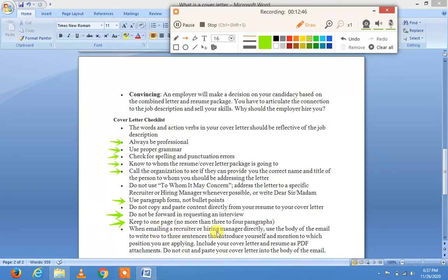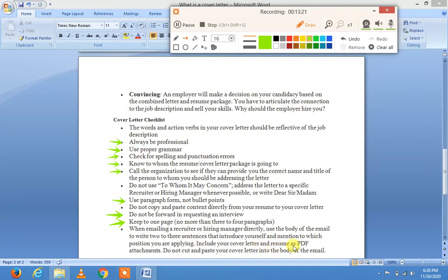When emailing a recruiter or hiring manager directly, use the body of the email to write two to three sentences introducing yourself and mentioning the position you are applying for. Include your cover letter and resume as PDF attachments. Do not cut and paste your cover letter into the body of the email.